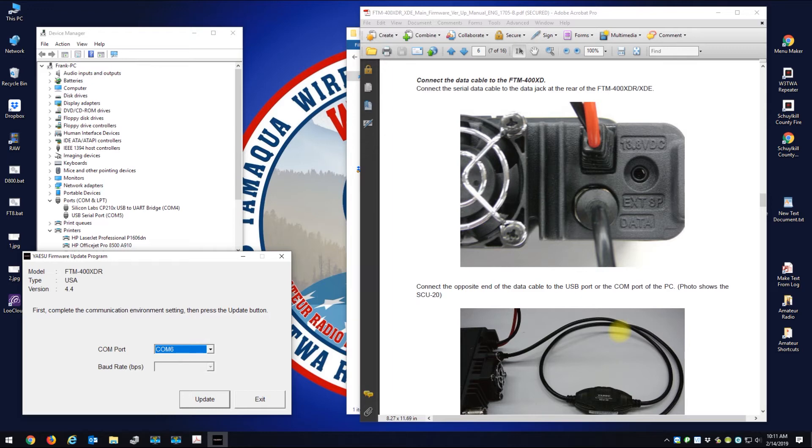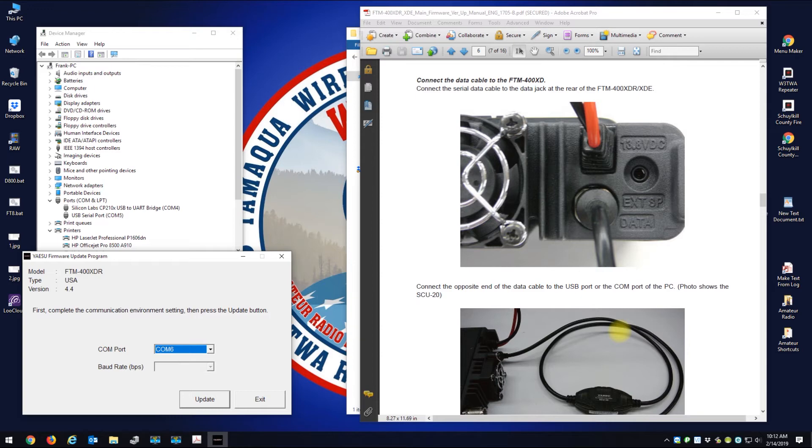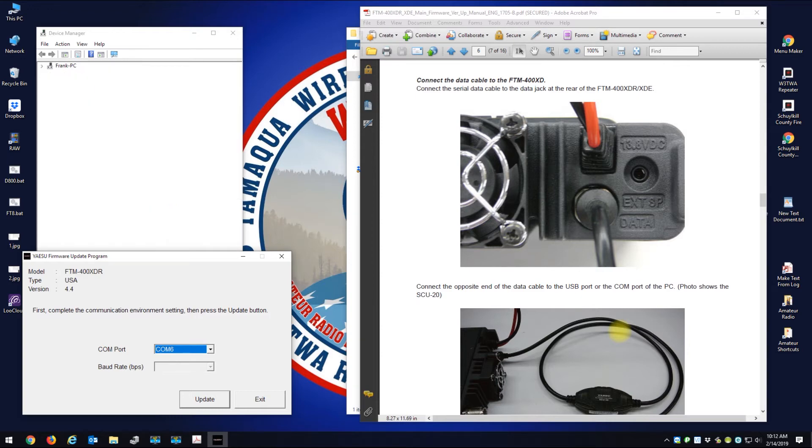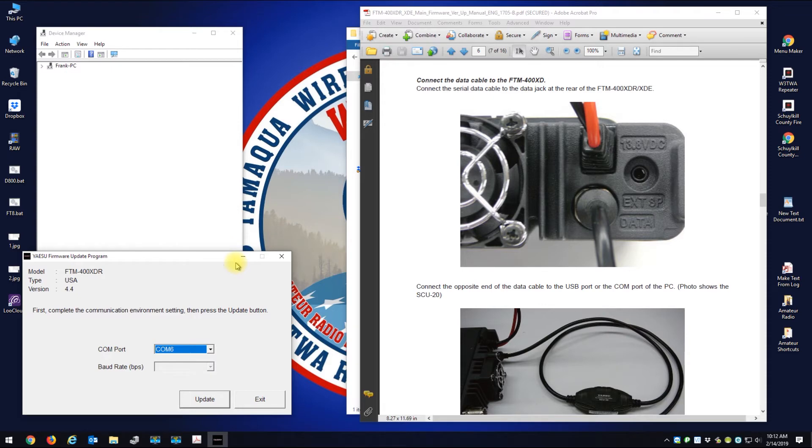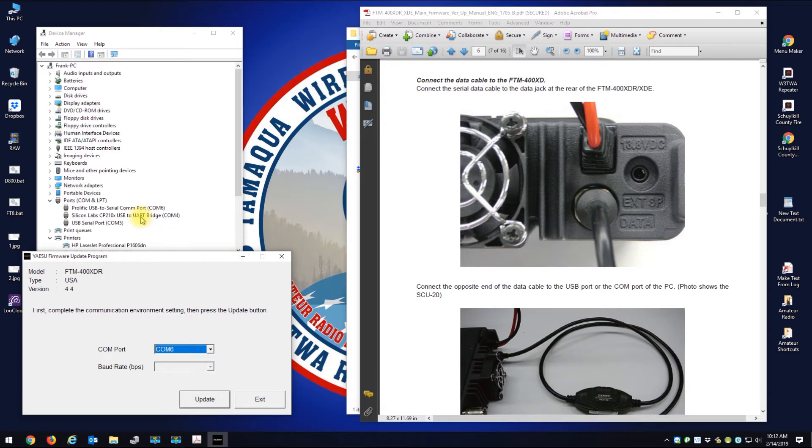Let's scroll down. Connect the data cable to the back of the FTM-400. And then connect the cable to the computer.